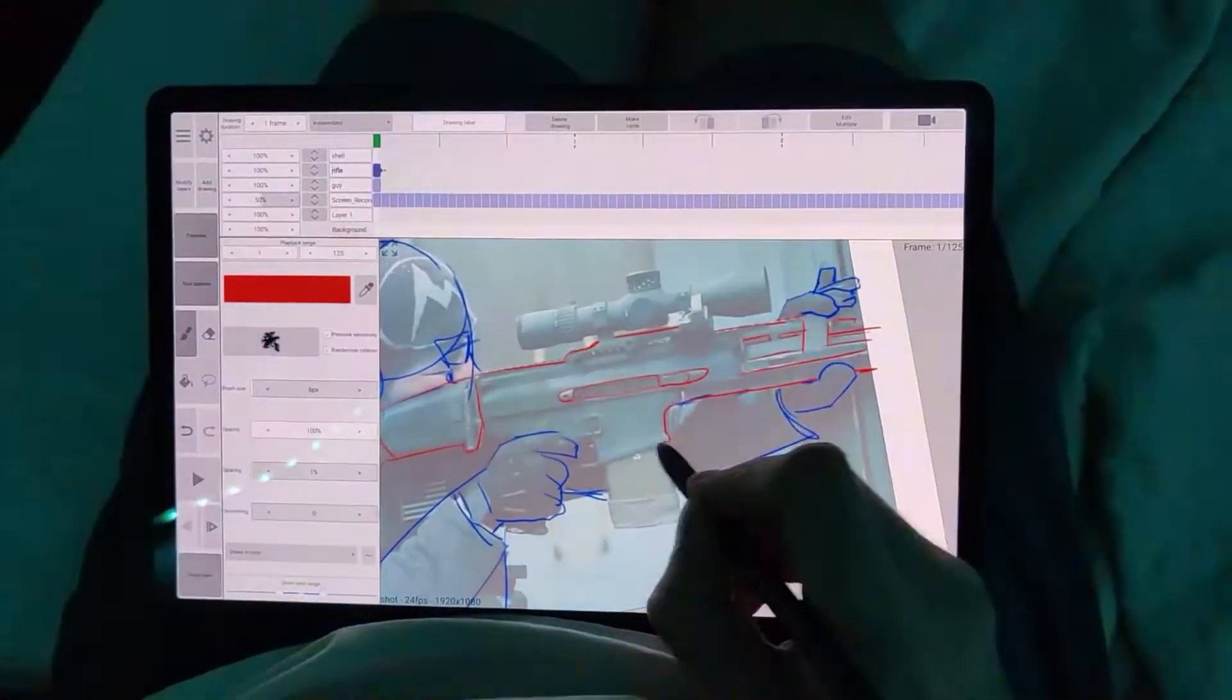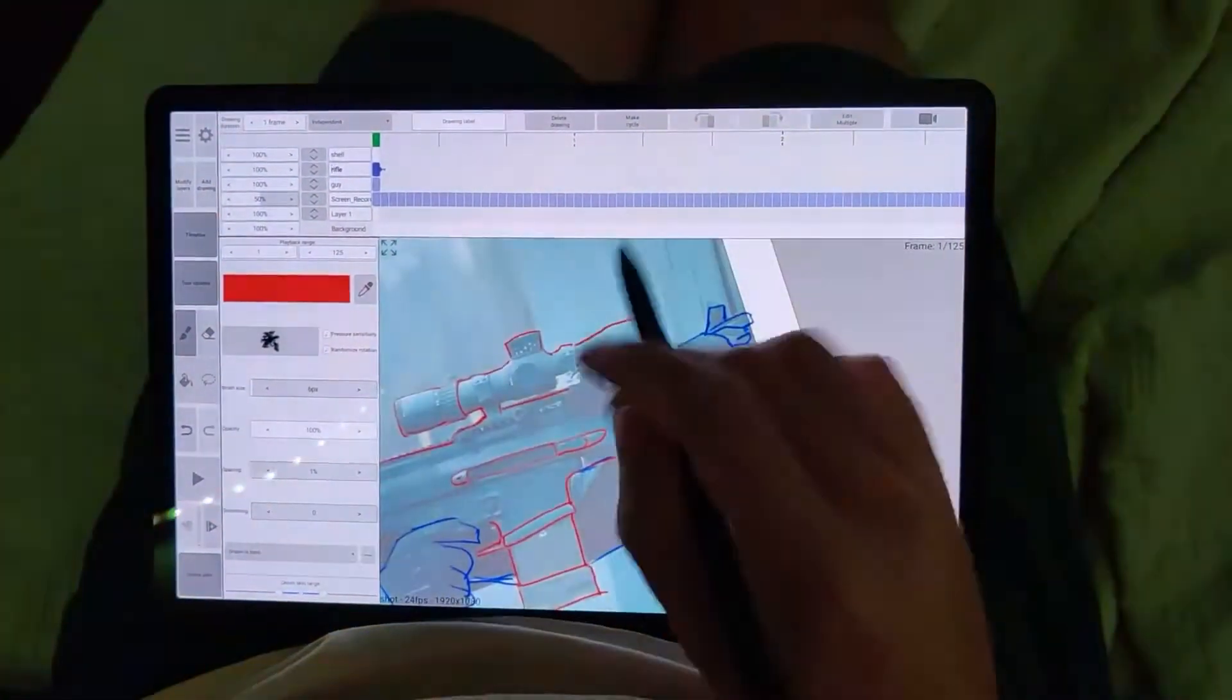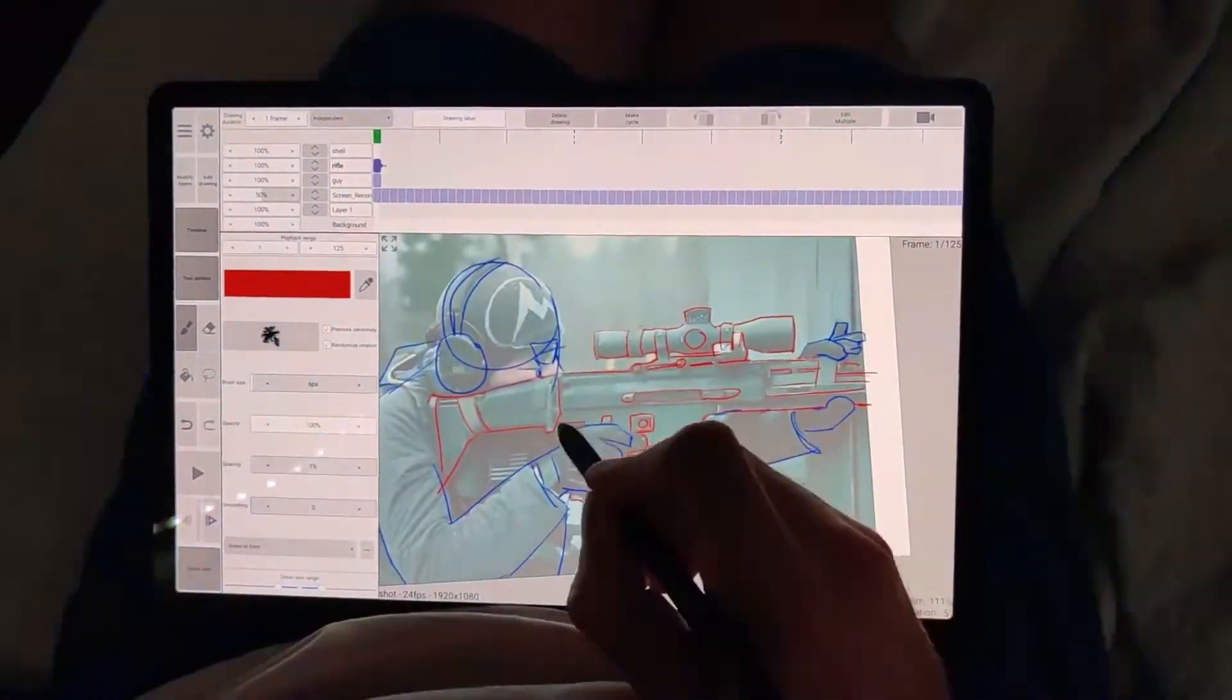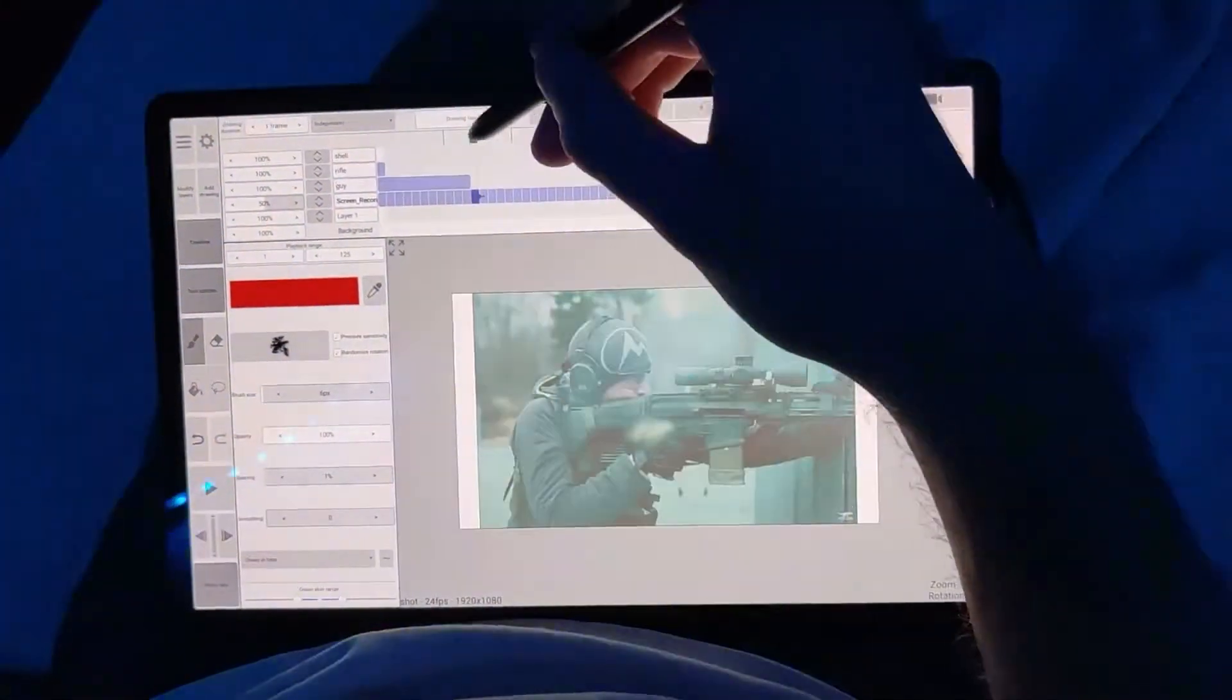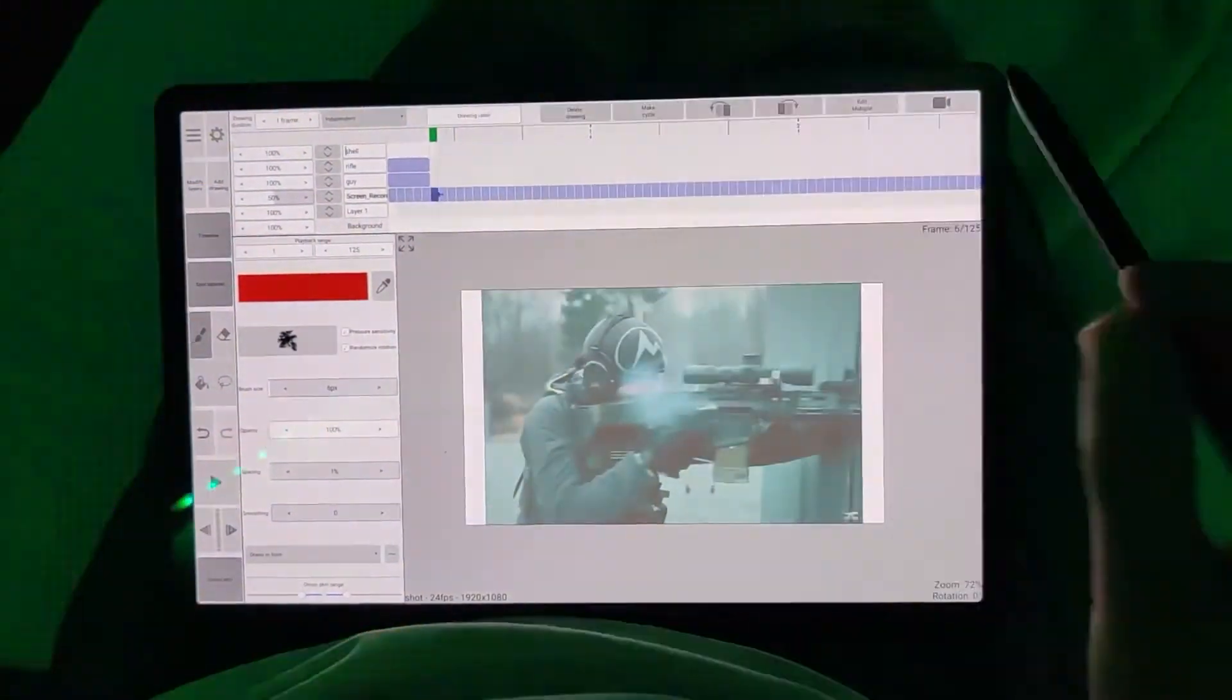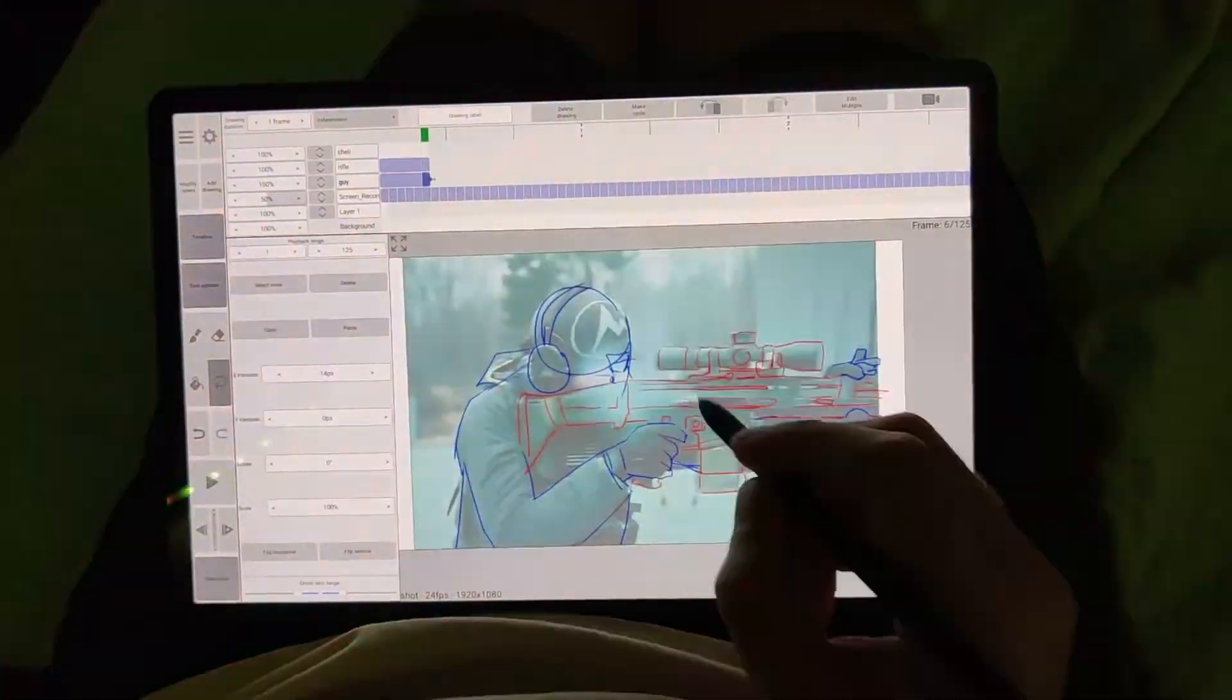But there you have it. Just don't forget to delete the layer with your reference or make it invisible, so everyone thinks that you're that good. A good thief—I mean, a good artist—cleans up after themselves.